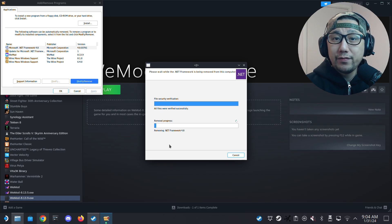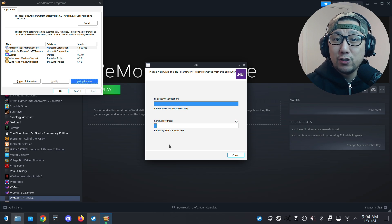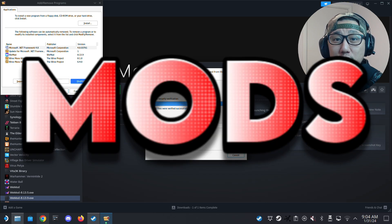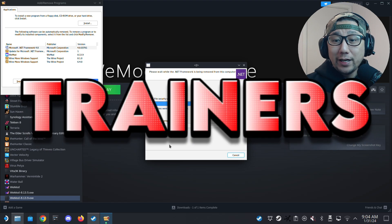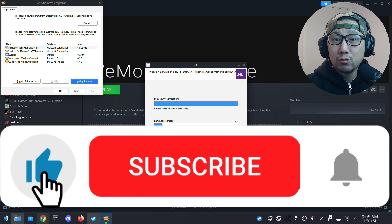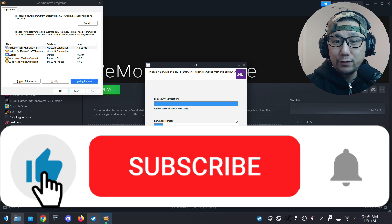If you liked the video so far, please leave a like. We talk a lot about gaming handhelds, especially the Steam Deck — mods, cheats, trainers like WeMod, that's basically all we talk about. So if you like that, please consider subscribing to the channel, like this video, and share it out. Thank you very much, it really helps the channel.